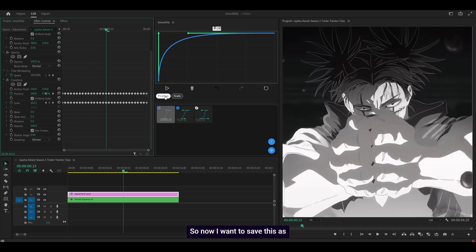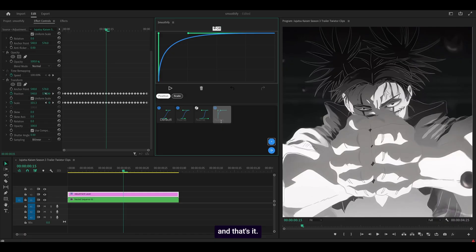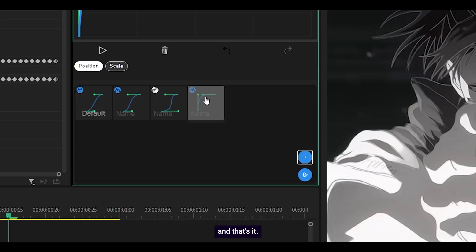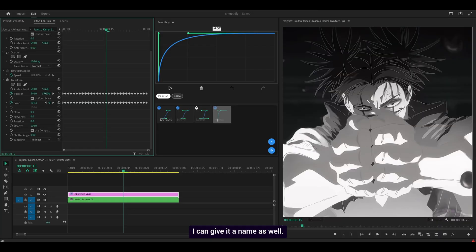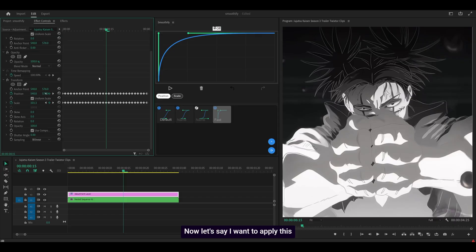Right. So now I want to save this as a preset. So I'm going to head down to add and that's it. I can give it a name as well. So I'm going to name it fast.